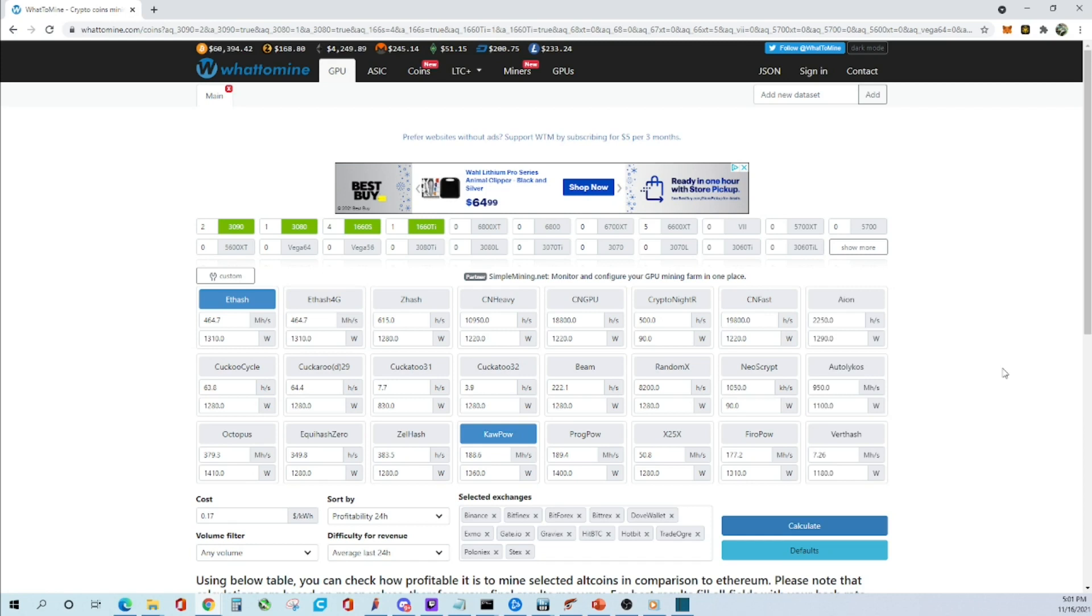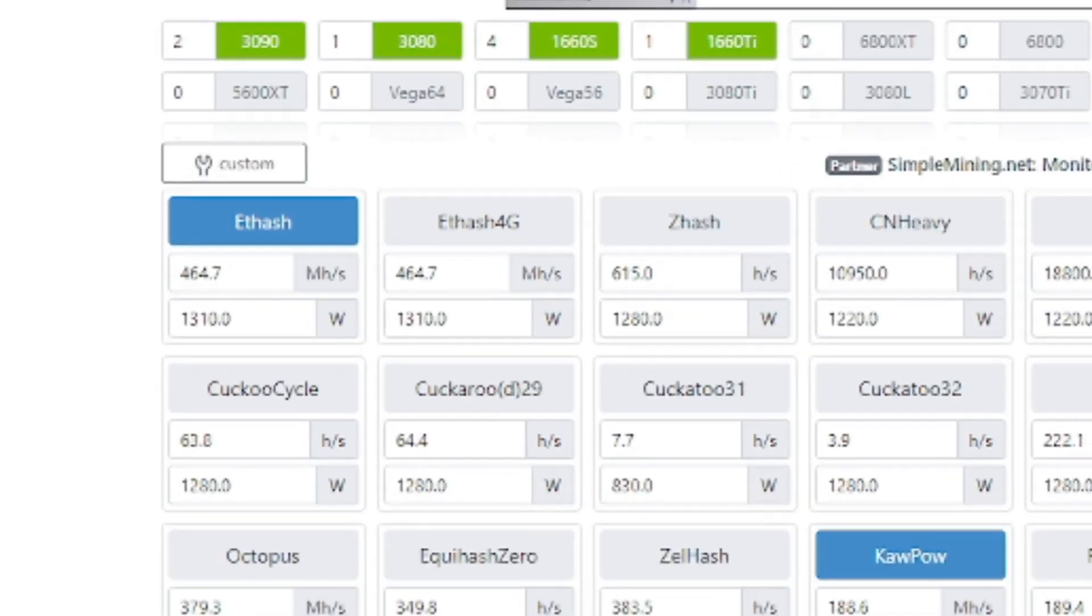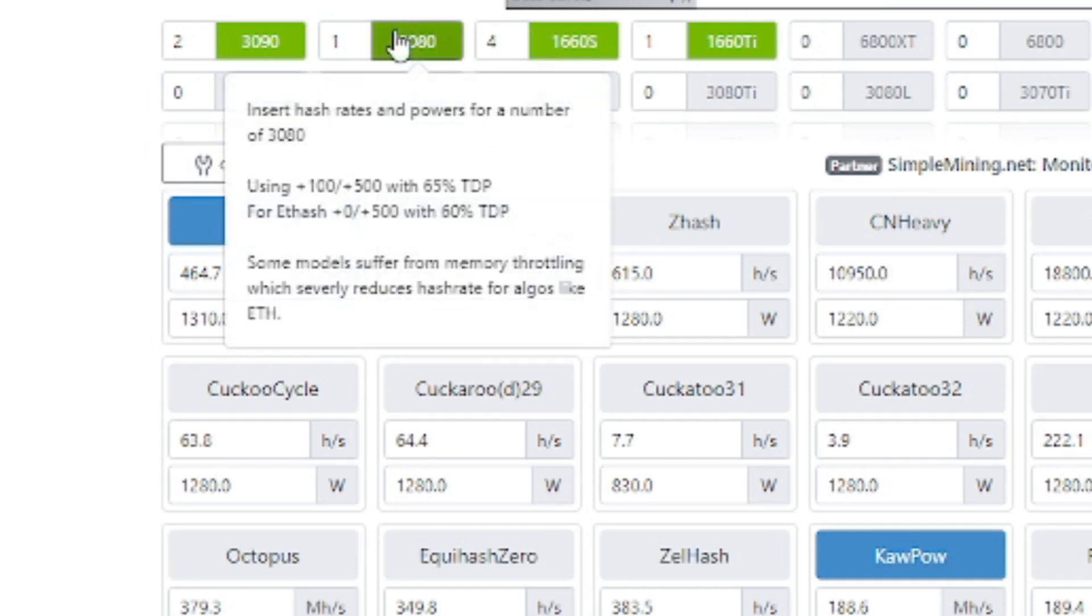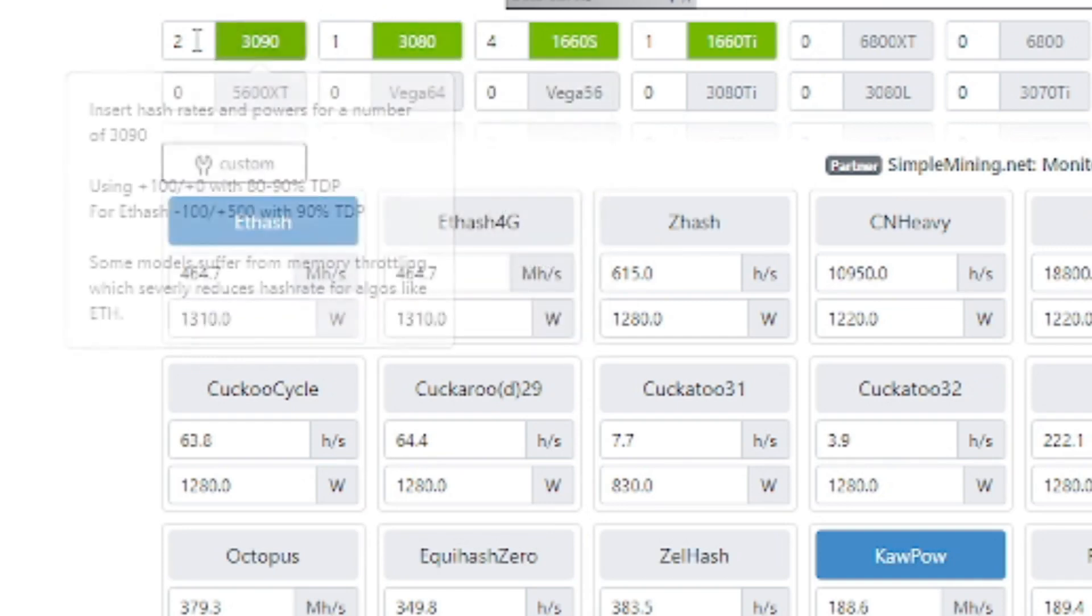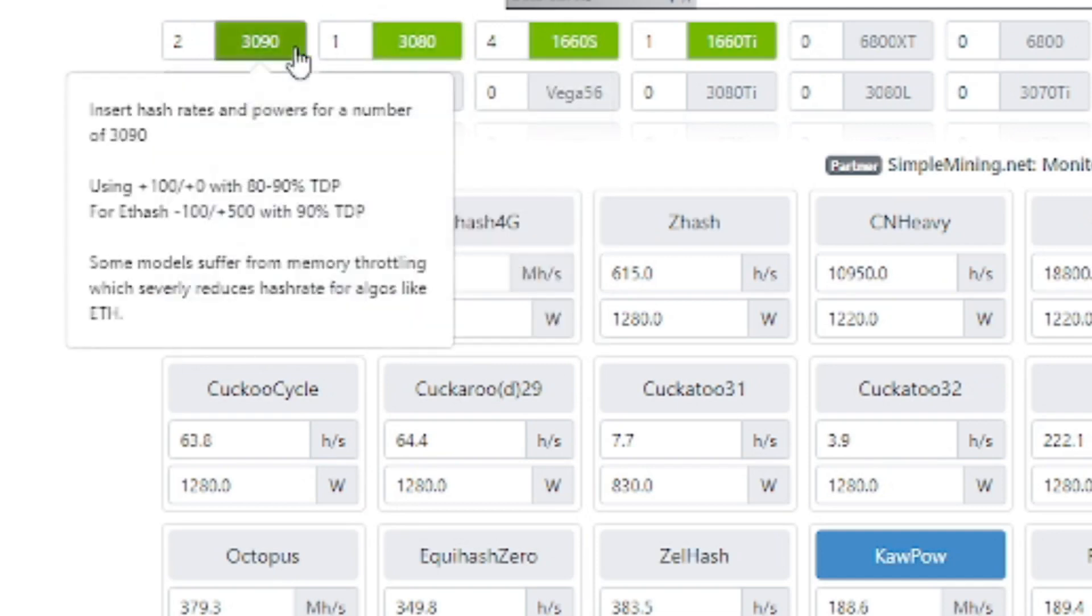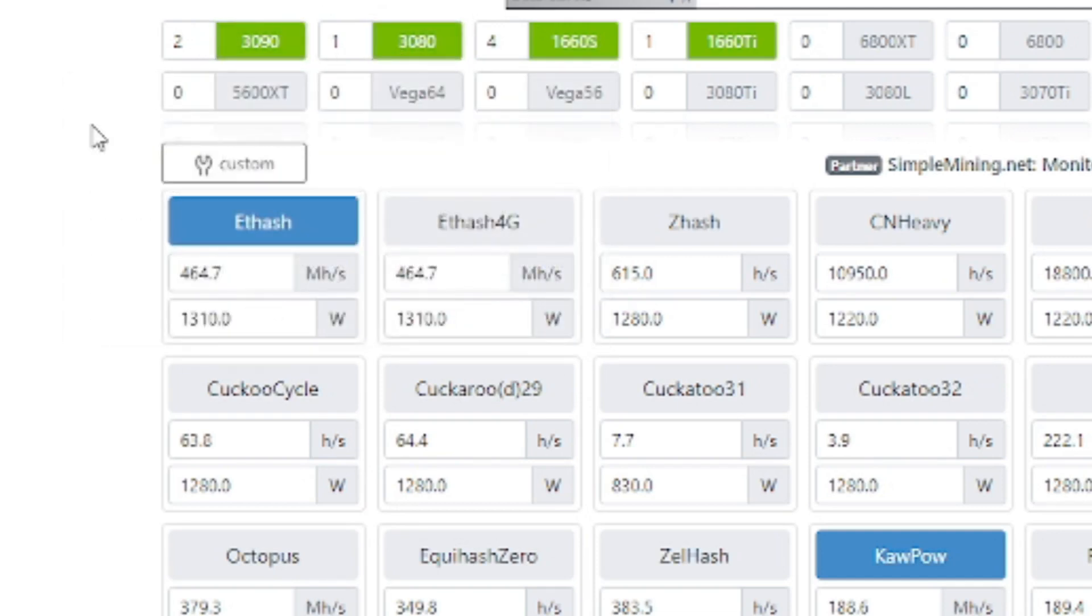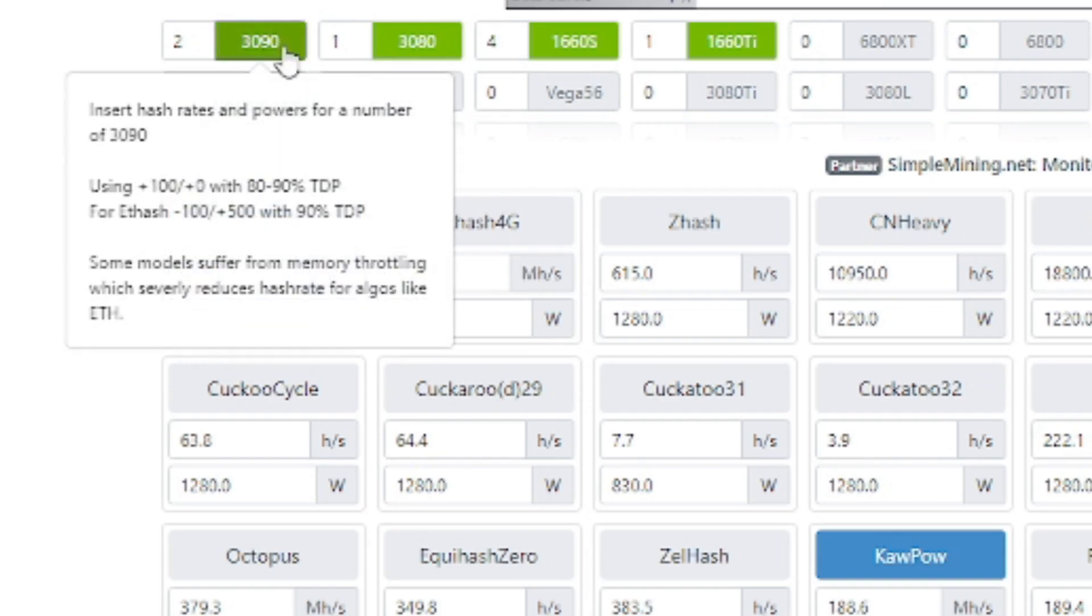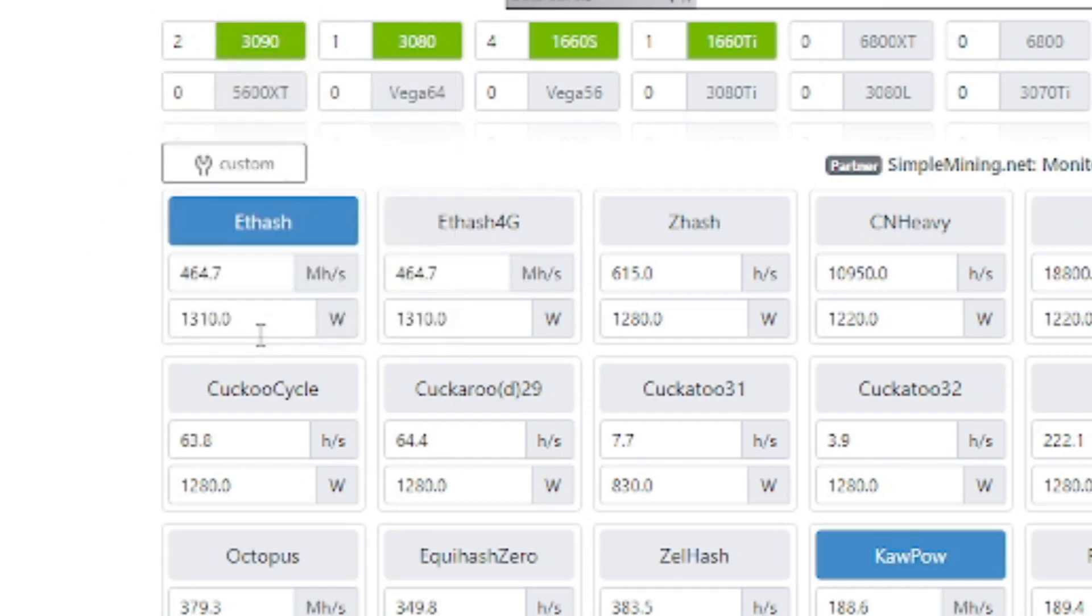All right, let's talk about profitability on these cards. We have two 3090s on this rig, one 3080, four 1660 Supers, and one 1660 Ti. All these cards I purchased at MSRP over the past few months, so I'm pretty happy about that. Even though I took one of them out already, the 3090, we're looking at about 464 megahash on Ethereum and a power consumption of about 1,300 watts.